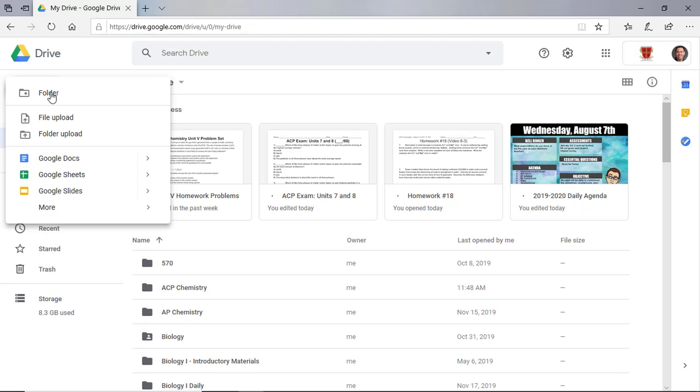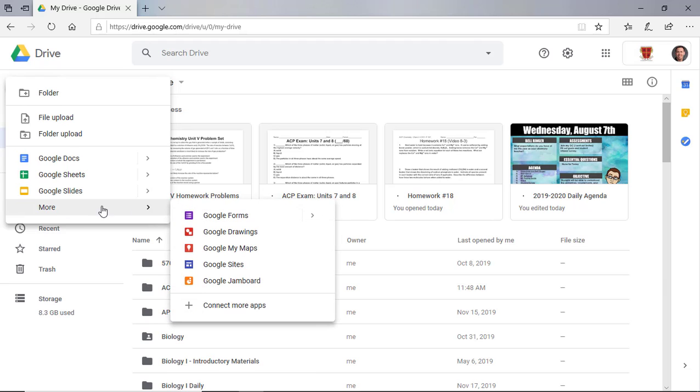So on the screen here, I'm going to start in my Google Drive, and I'm going to click on New, scroll down to More, and we're going to click on Google Forms, and that's going to open up a blank form for us today.